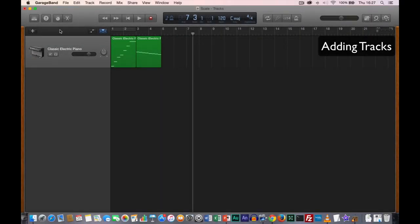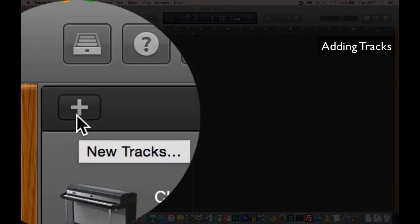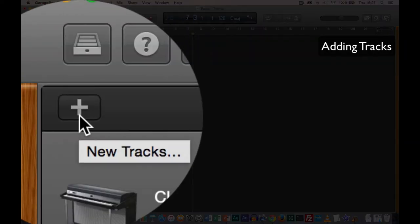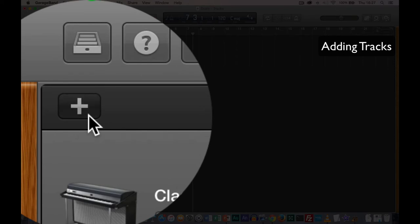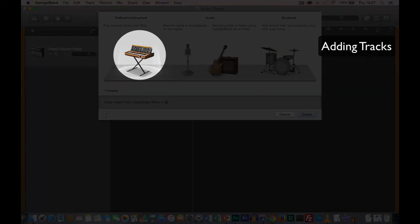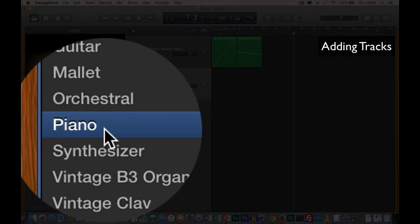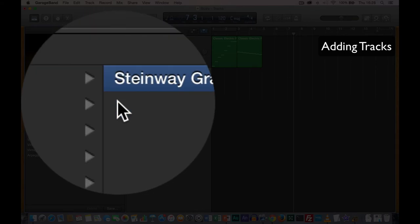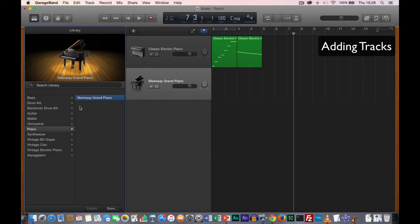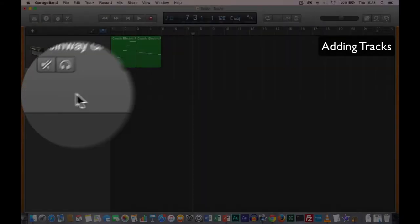We've now seen all the toolbar buttons. Next we're going to add some new tracks. If you're making a piece of music, you'll be using multiple instruments. You create a new track by clicking the plus button, then double click, select Software Instrument, and choose the instrument you want to use. This time I'm going to use a piano — the Steinway grand piano. Once I've selected that, I can close off the library.